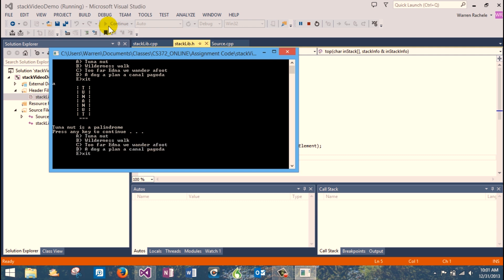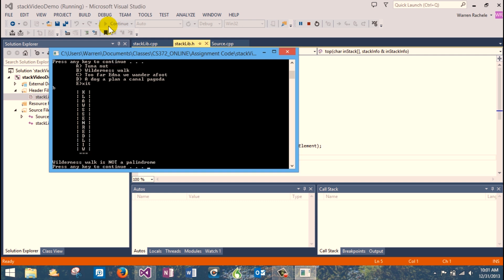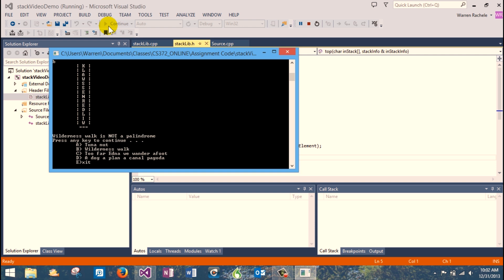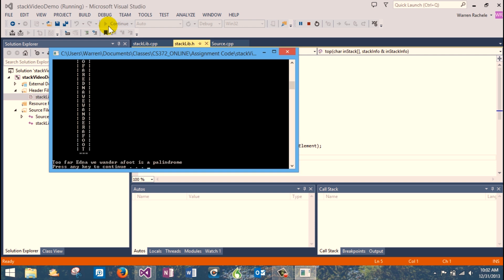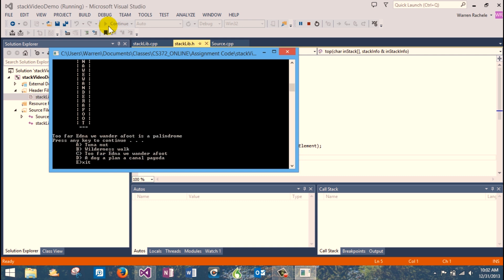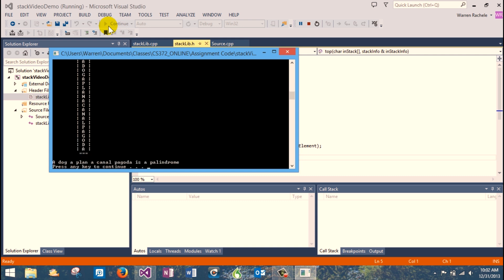So we'll test 'wilderness walk.' Obviously that one's going to fail because the W that starts it is not matched by a W at the end — it ends with K. So that's not a palindrome. Then 'Too far, Edna, we wander afoot' — that's a palindrome. And 'a dog, a plant, a canal, pagoda' — I already know in advance that's a palindrome as well.